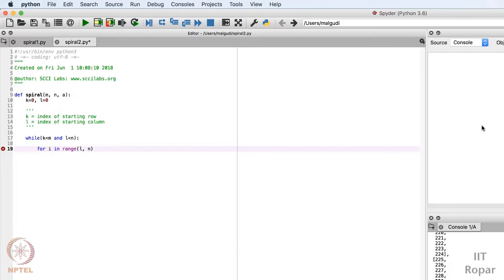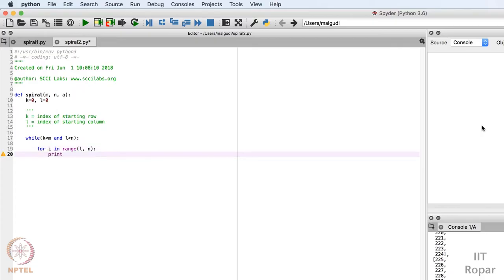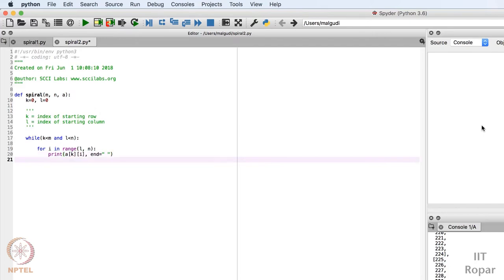Inside this loop I will print the elements: print a[k][i], with end=' ' so elements print on one line with a space. Here k is the fixed row index (starting at 0) and i is my column index, so I print all elements of the first row. After this, the first row is done.